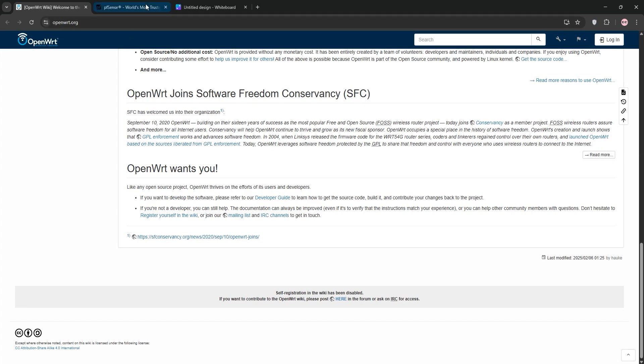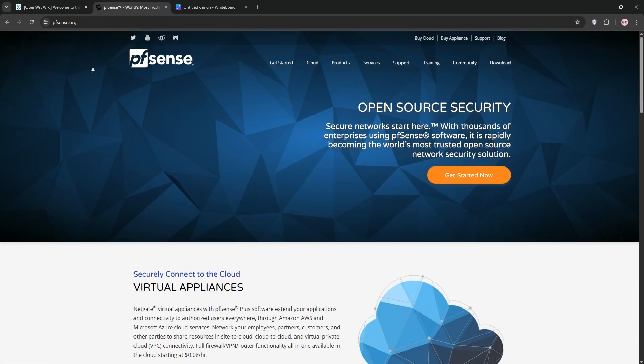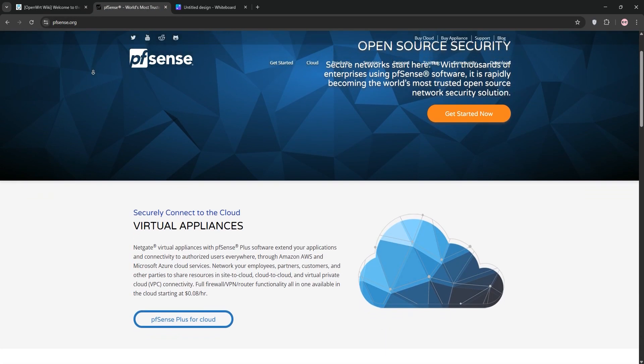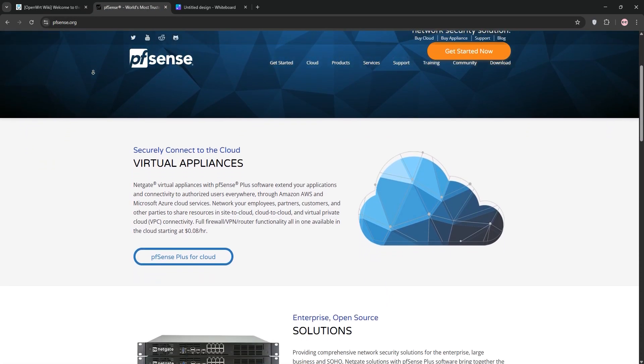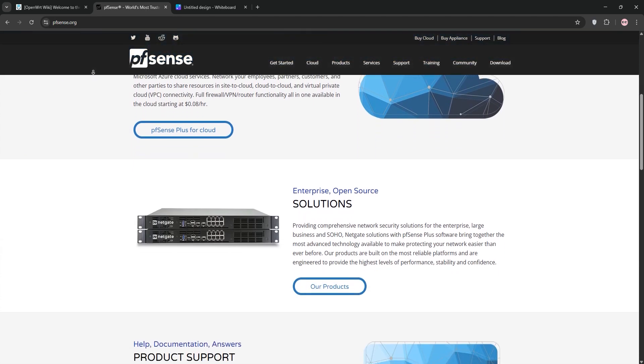Now PFSense. This is FreeBSD-based, open-source firewall and router platform. It's built for security.